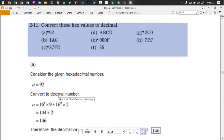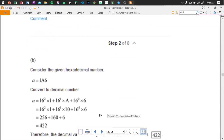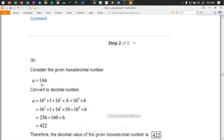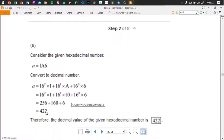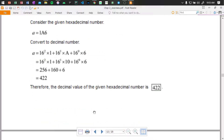Okay, 92 divided by 16: 16 to the power of 1 times 9 plus 16 to the power of 0 times 2, giving 144 plus 2 equals 146. And 16 to the power of 1 times 10, plus 16 to the power of 0 times 6, gives 256 plus 160 plus 6 equals 422.